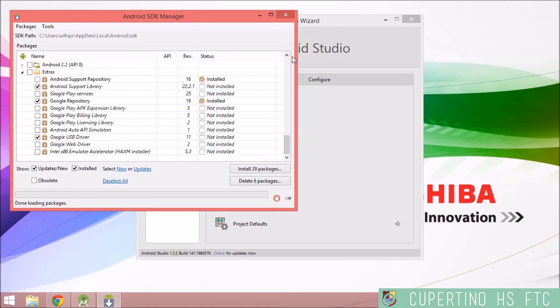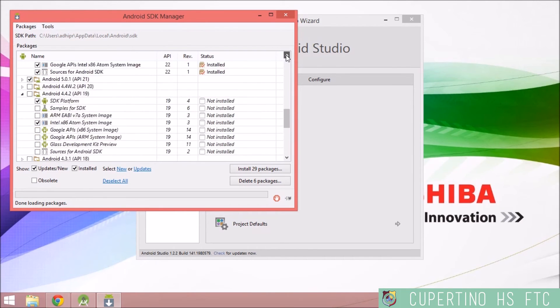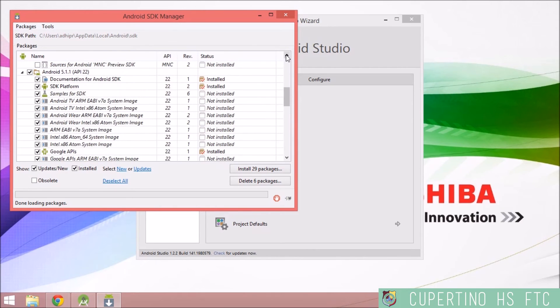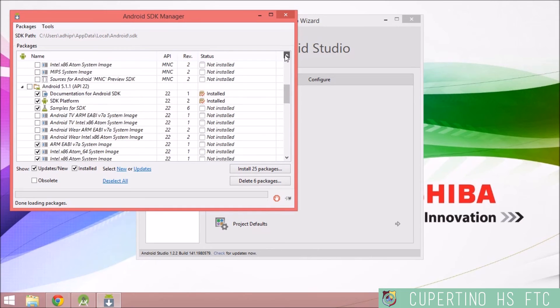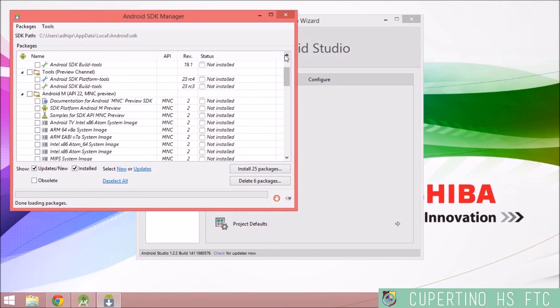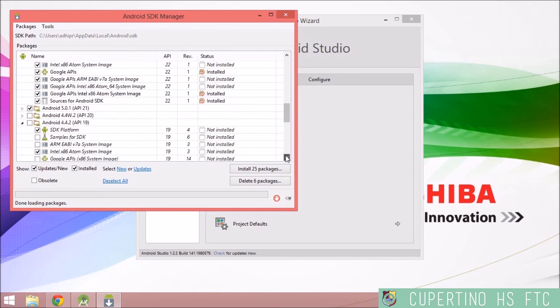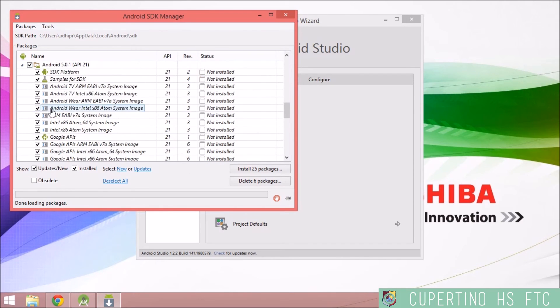So this is a lot of files, nearly 20 gigabytes worth. There are some files on this that you do not need, such as system images. So if you would like, you can uncheck the system images for Android 5.1.1 and for Android 5.0.1.